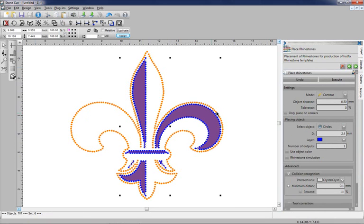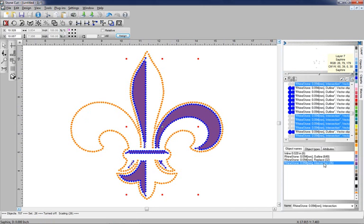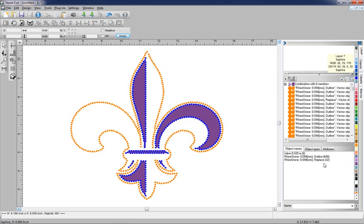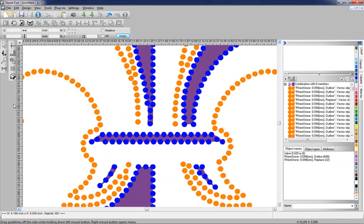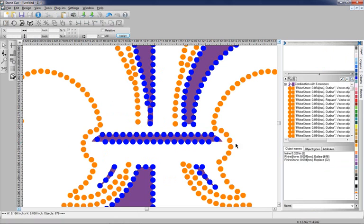I'm going to get rid of these intersecting stones down below by going over to Objects, clicking on Intersect, deleting those intersects right there. Then we can do any cleanup that we want to on the graphics. We can zoom in here. It looks pretty good. We'll delete that stone there and that stone there.